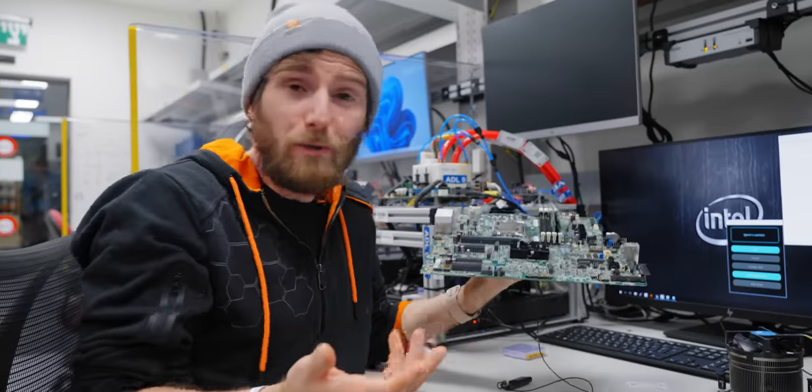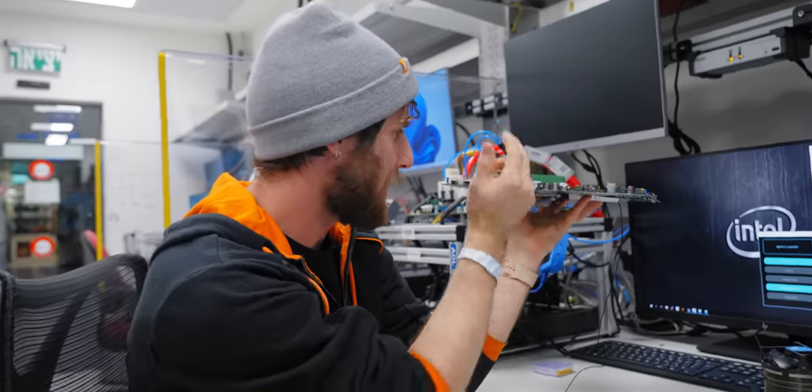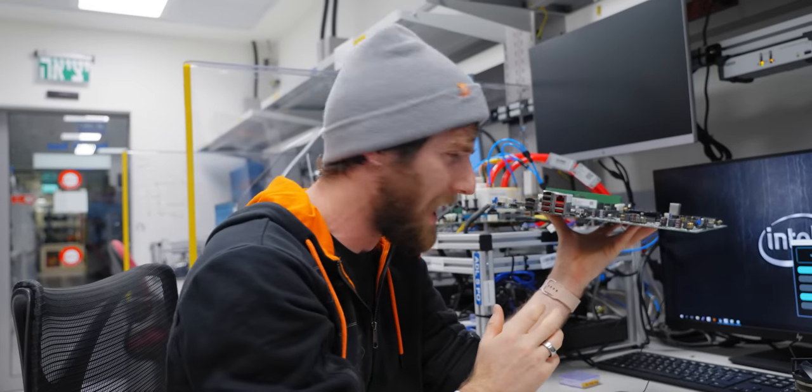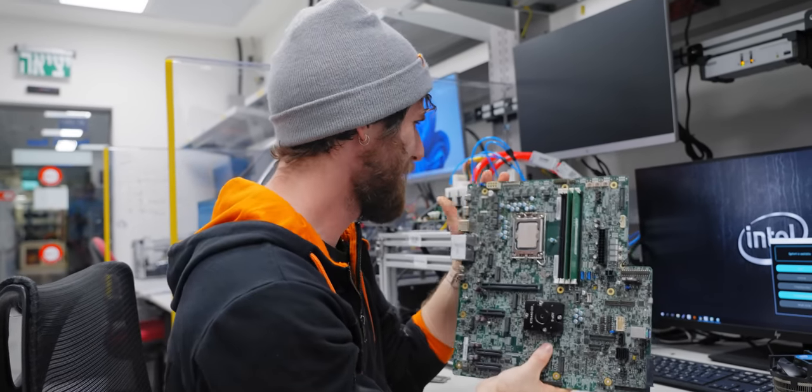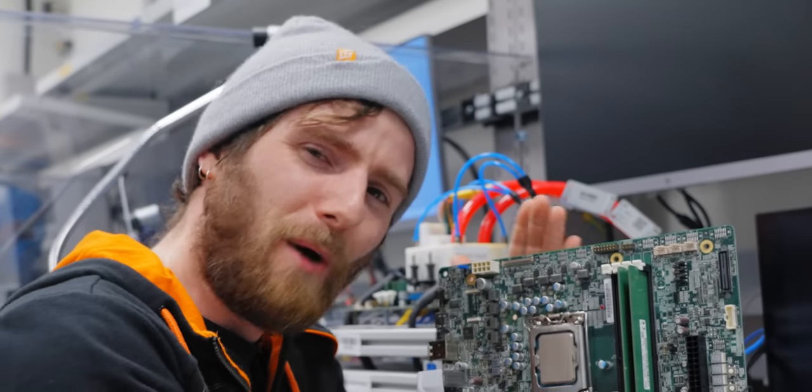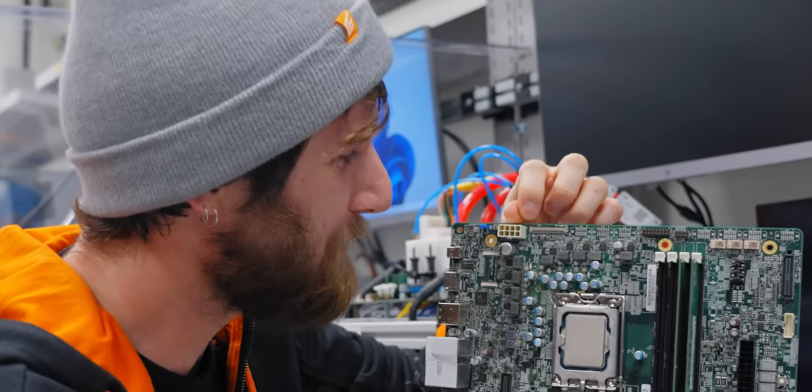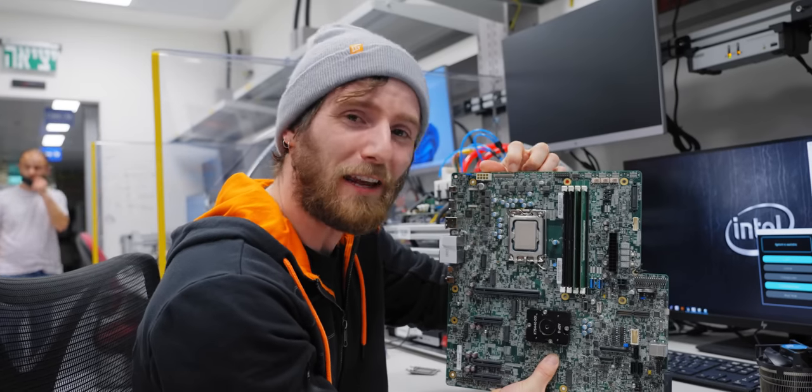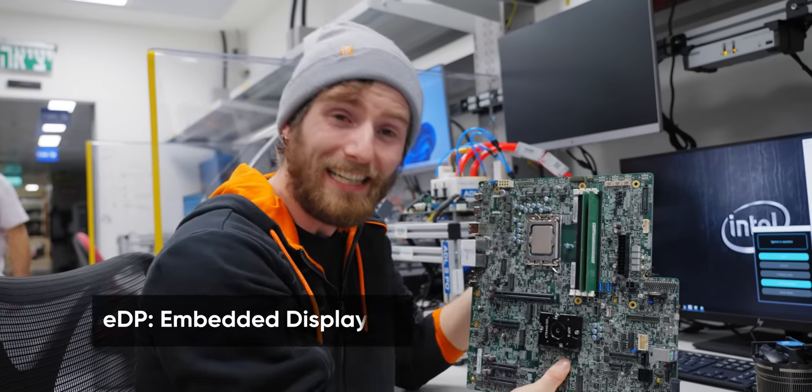Then moving over to the I/O, things get normal for a little bit. Audio, USB, display, and then not normal. On most desktop motherboards, you wouldn't find one of these. This is a female ribbon connector for EDP.